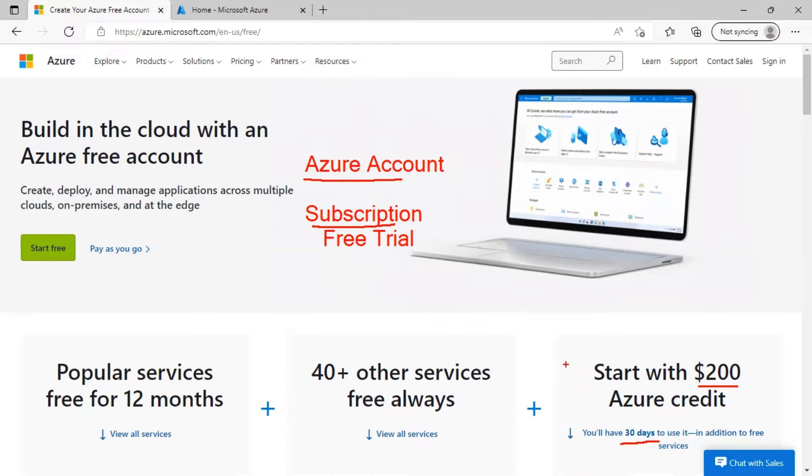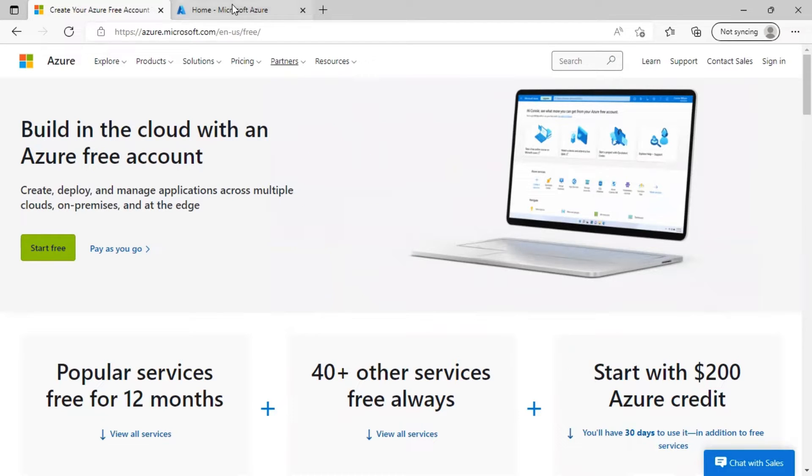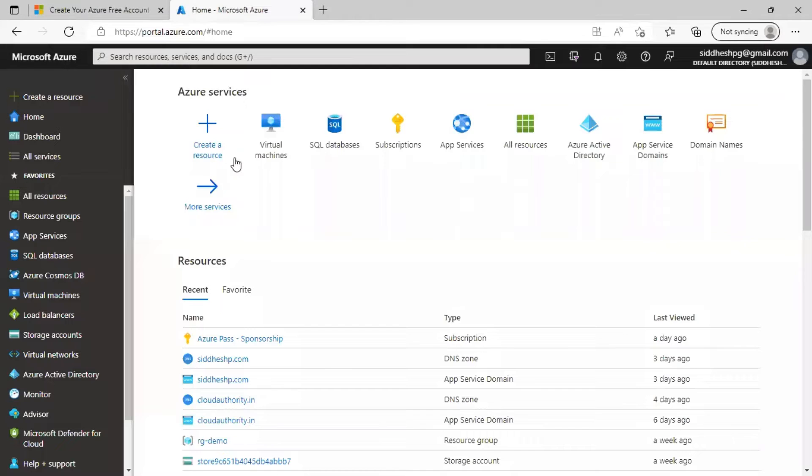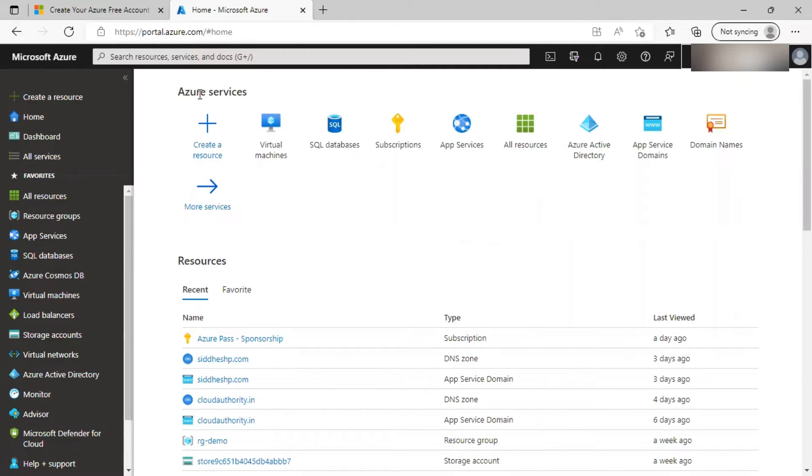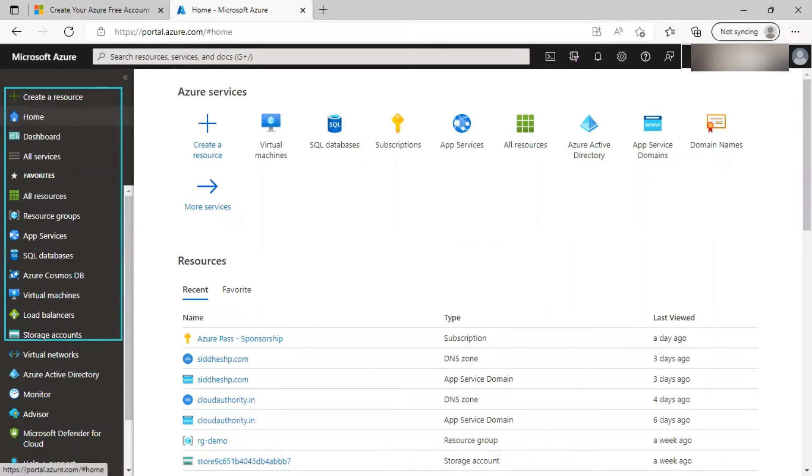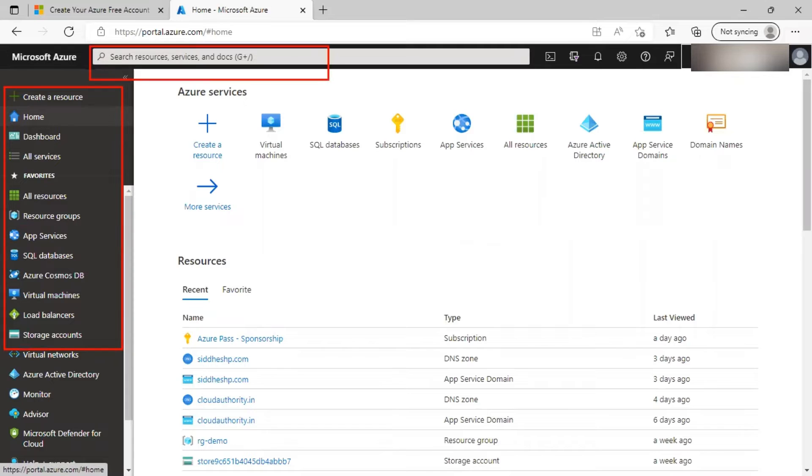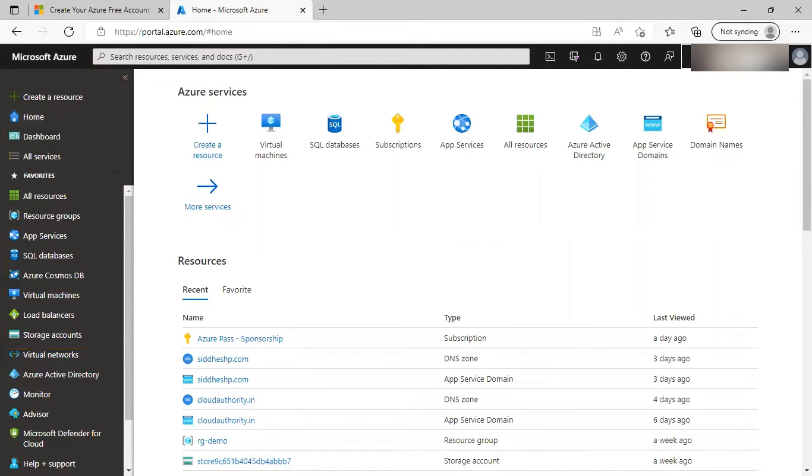Let's head over to Azure portal. Go to portal.azure.com which will allow you to access Azure portal. Sign in to it and you will be presented with this screen. On the left hand side, you will see menu with various options. At the top, you will have global search to search for resources, services and documentation.